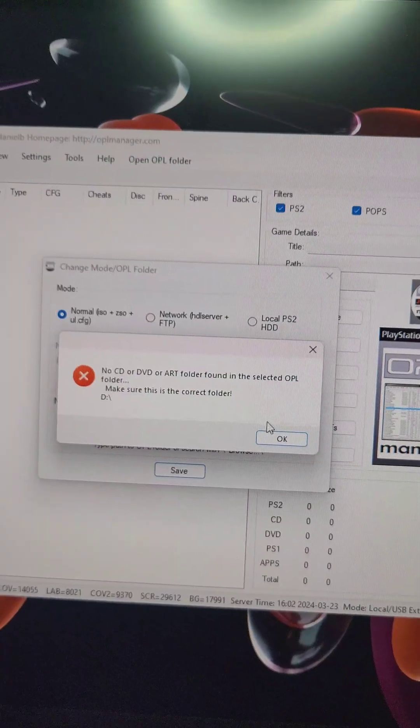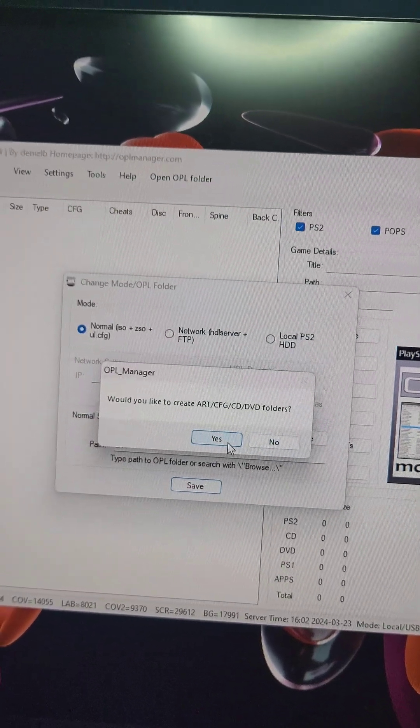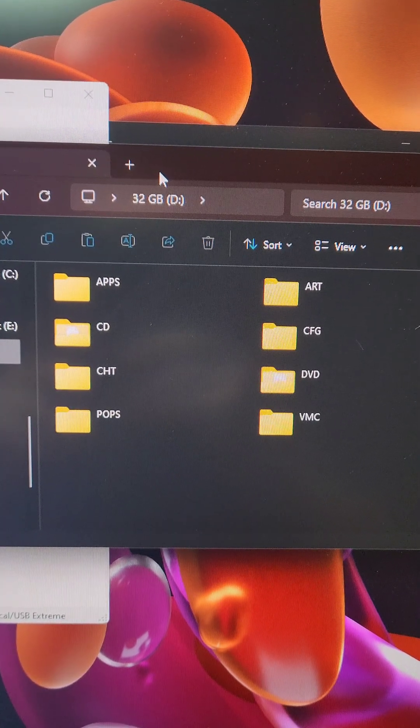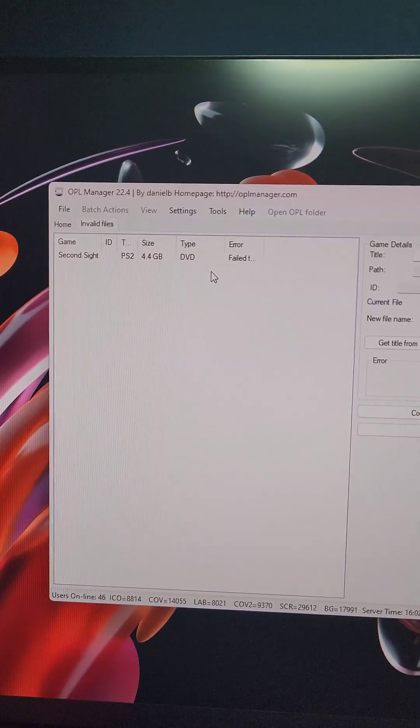If you get this pop-up, go ahead and press OK, and press Yes. If you look back on the SD card, you're going to see all these new folders that were created.